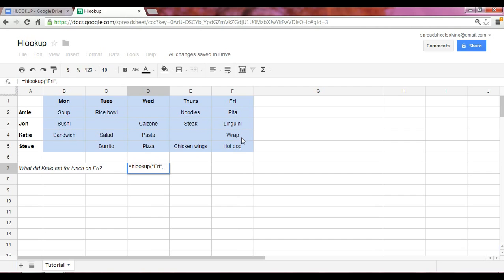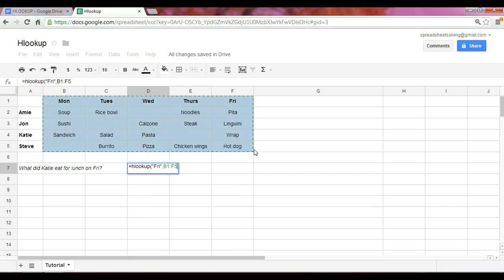In this case, this is our data set here, ranges from cells B1 through F5. Now the number of rows that we want this formula to return is one, two, three, four, because we want to answer the question, what did Katie eat for lunch? Katie is located four rows down.